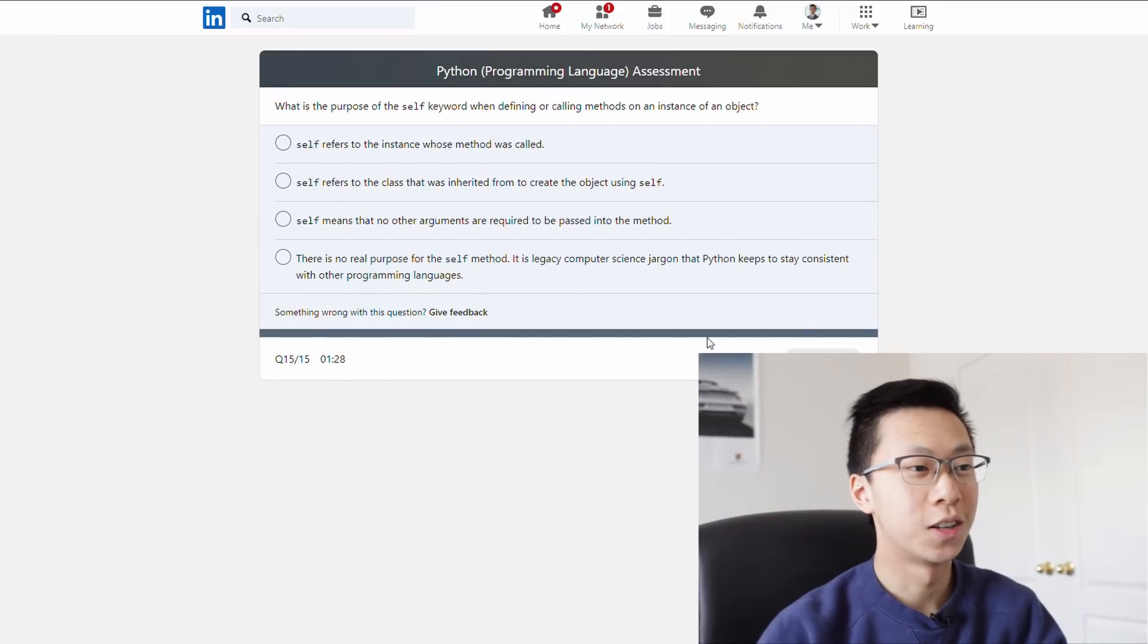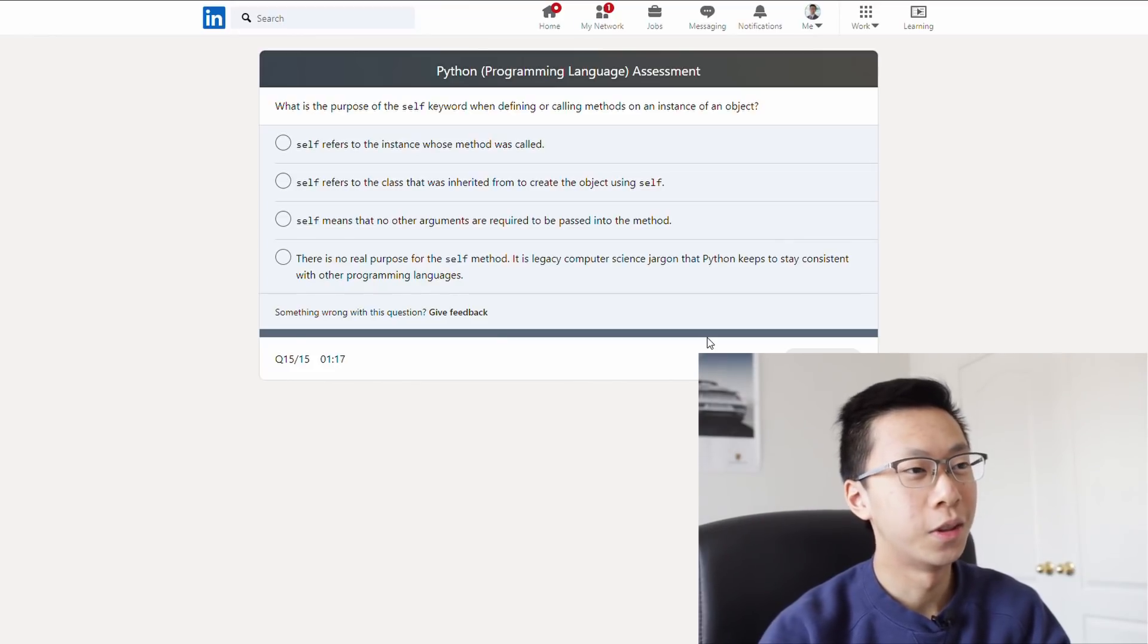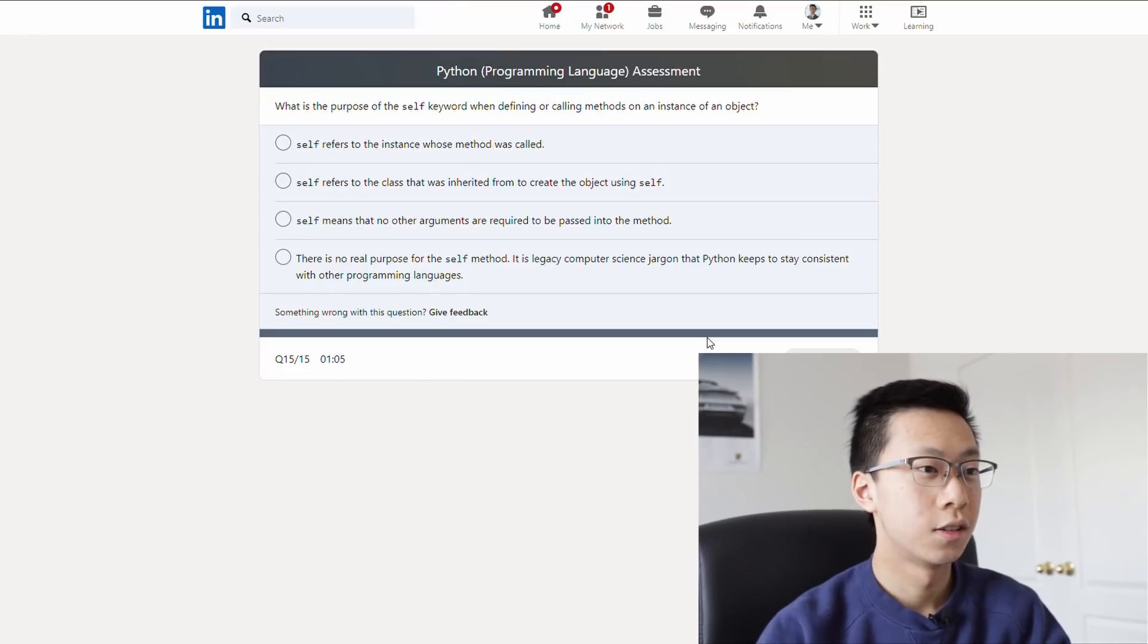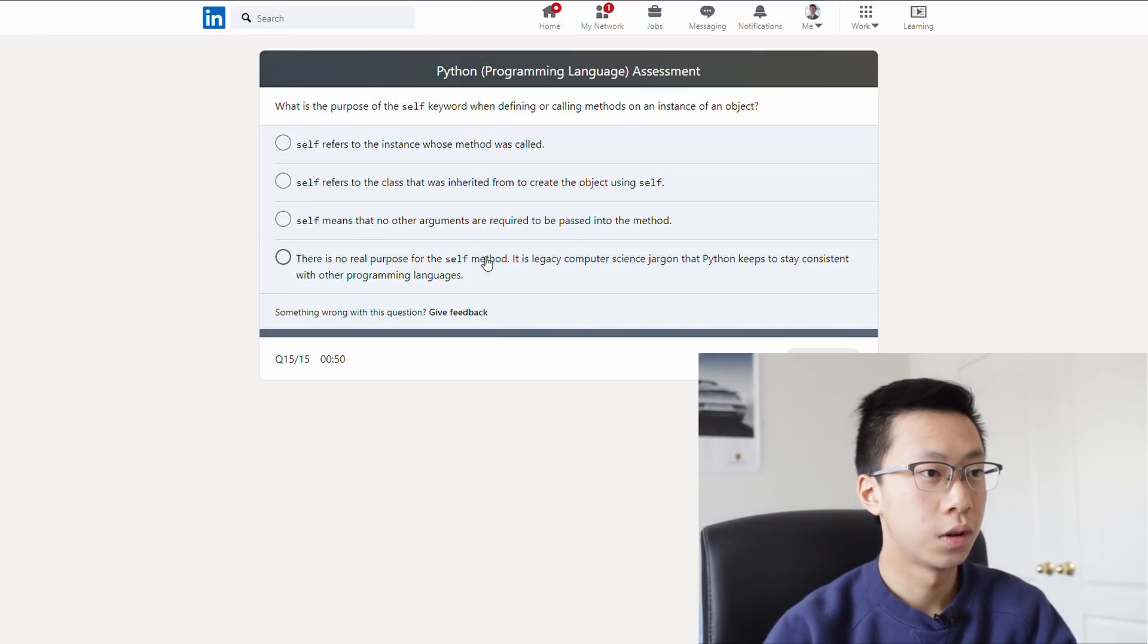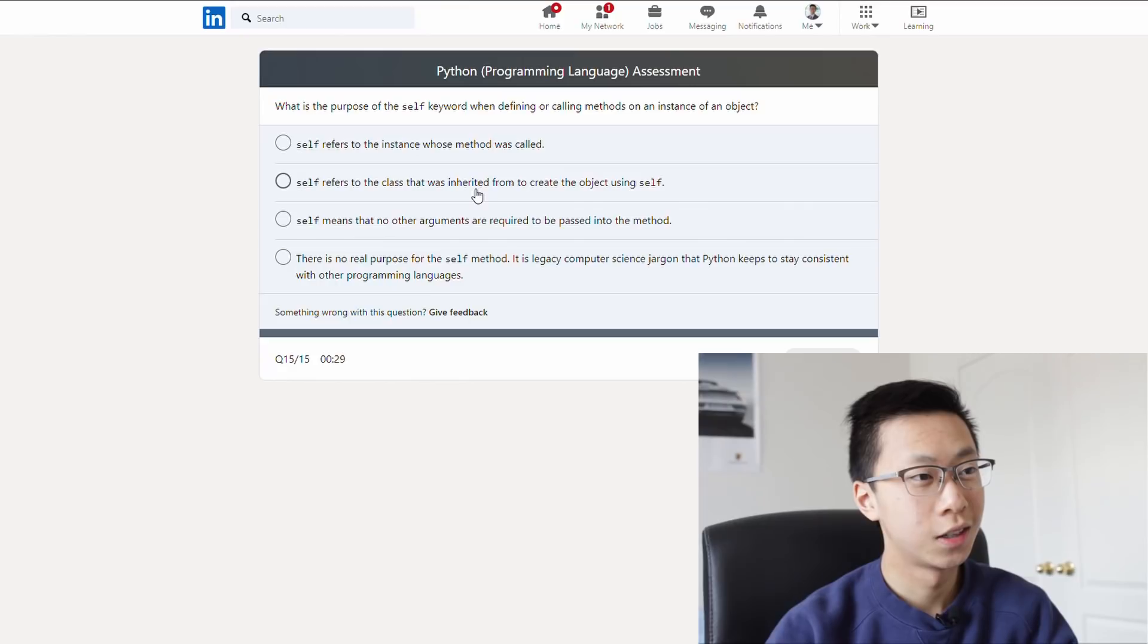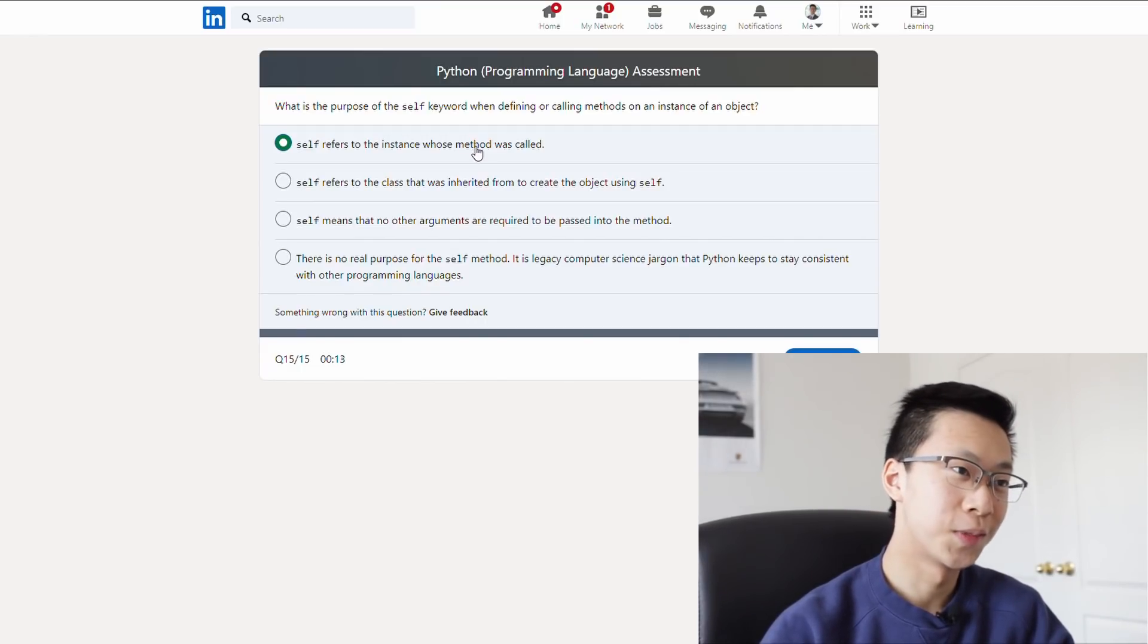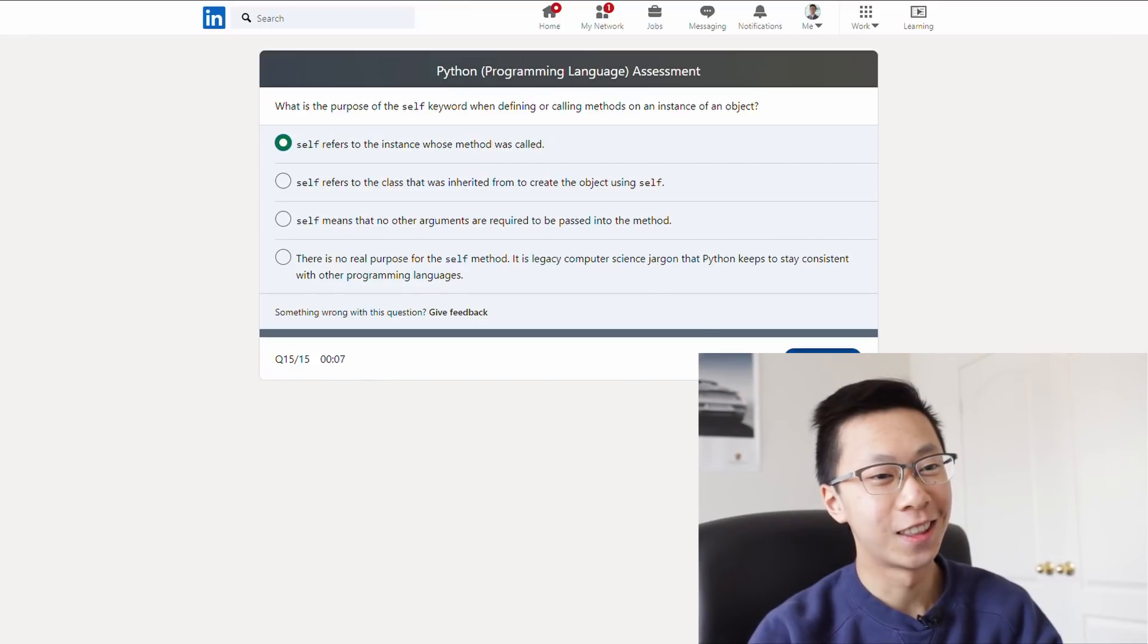Okay, we're on the last question already. What is the purpose of self? Keyword, one definer, call, no, self. Is that like this in Java? I don't even know what this in Java does, to be honest. Self, what is self? To the instance whose method was called refers to the class that was inherited. Okay, I feel like D definitely doesn't make sense. So you use the self keyword when you're calling methods on an instance of an object, so it would make sense to refer to the instance. Self means that no other arguments are required. Nah, that doesn't sound logical. I feel like it refers to the instance, because if you're referring to yourself, you're referring to your instance. Okay, I don't even know. I'm just gonna put that there.